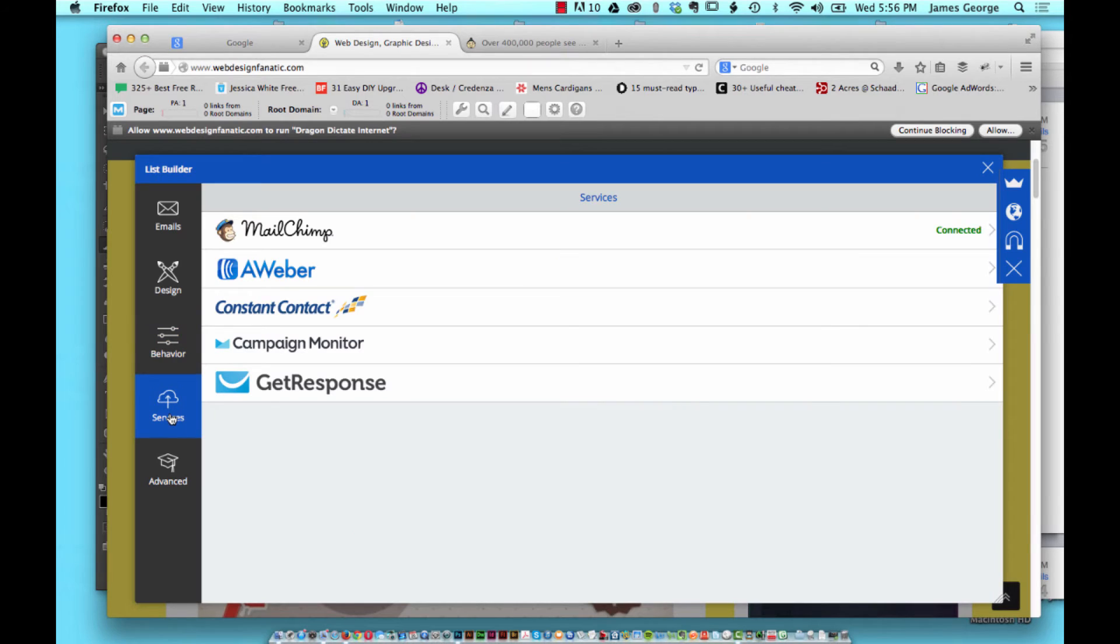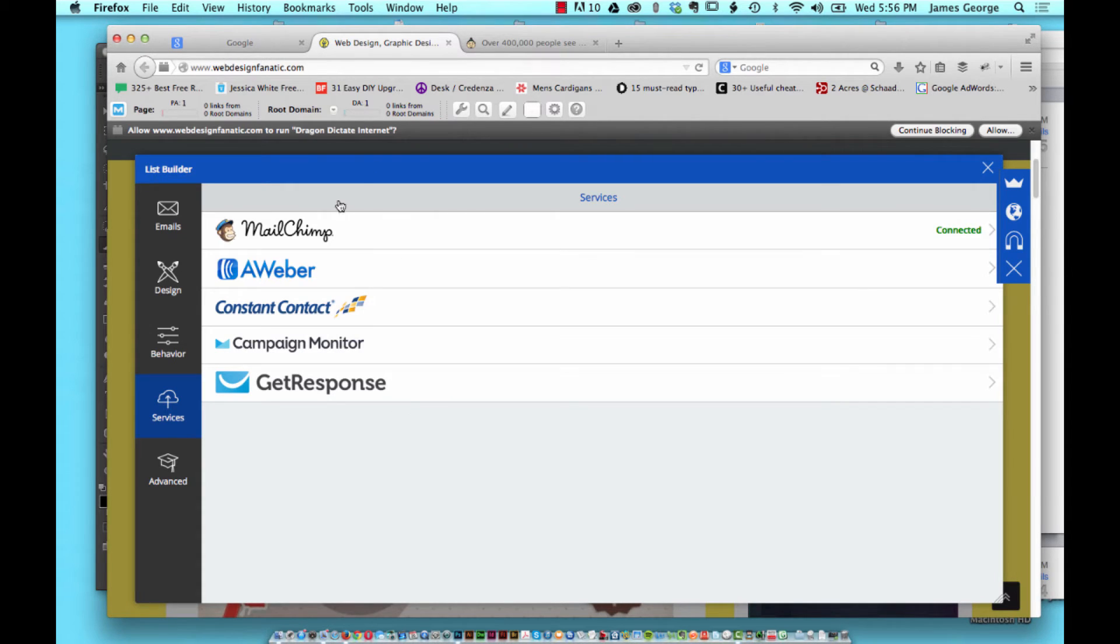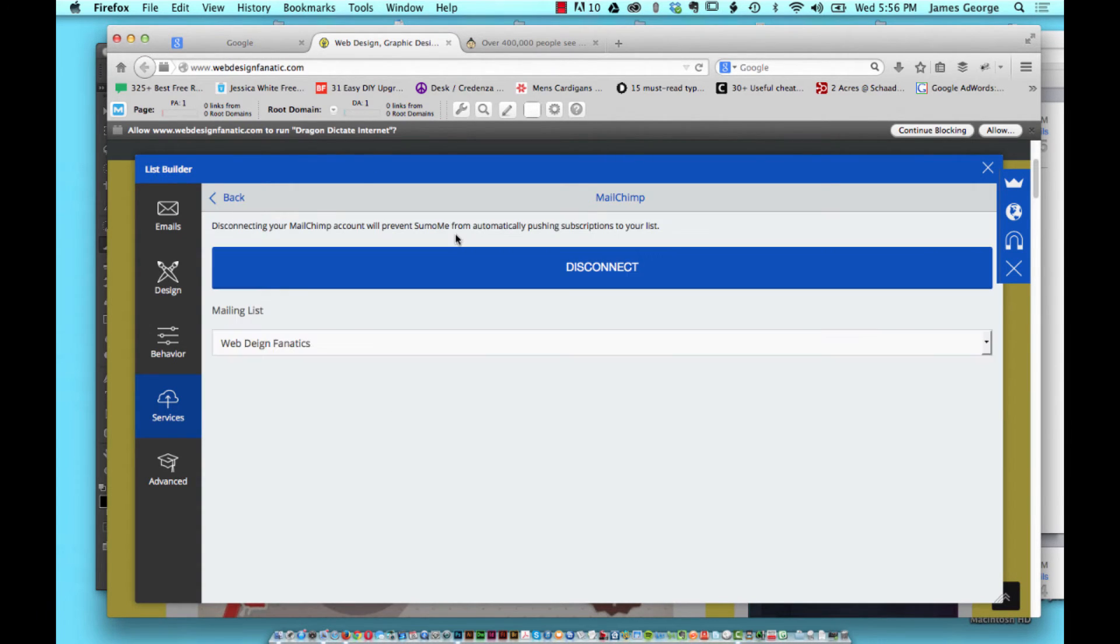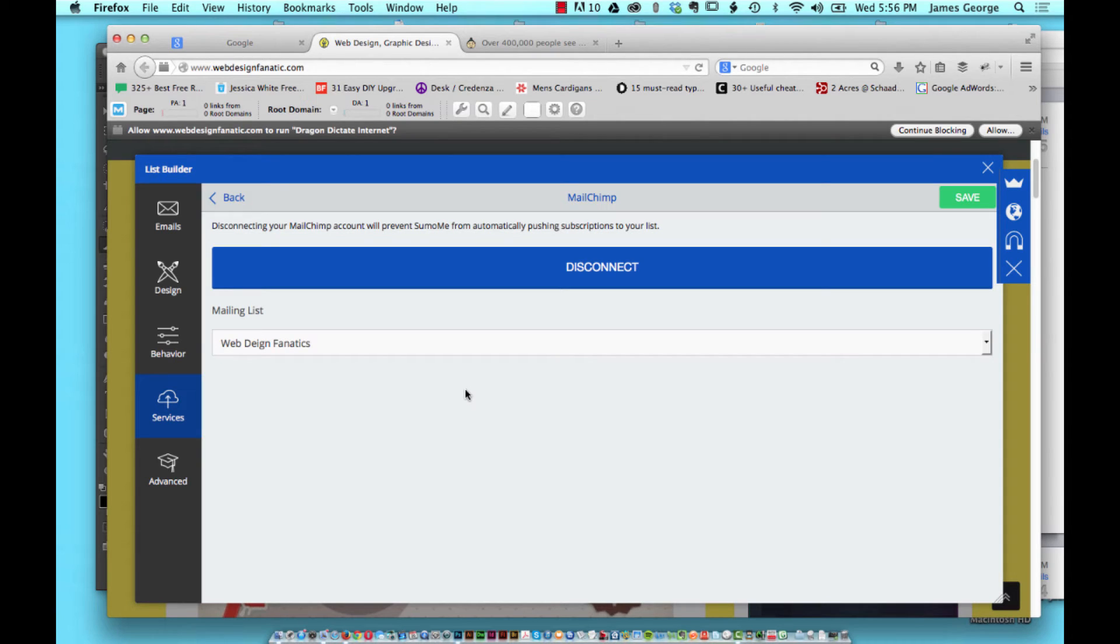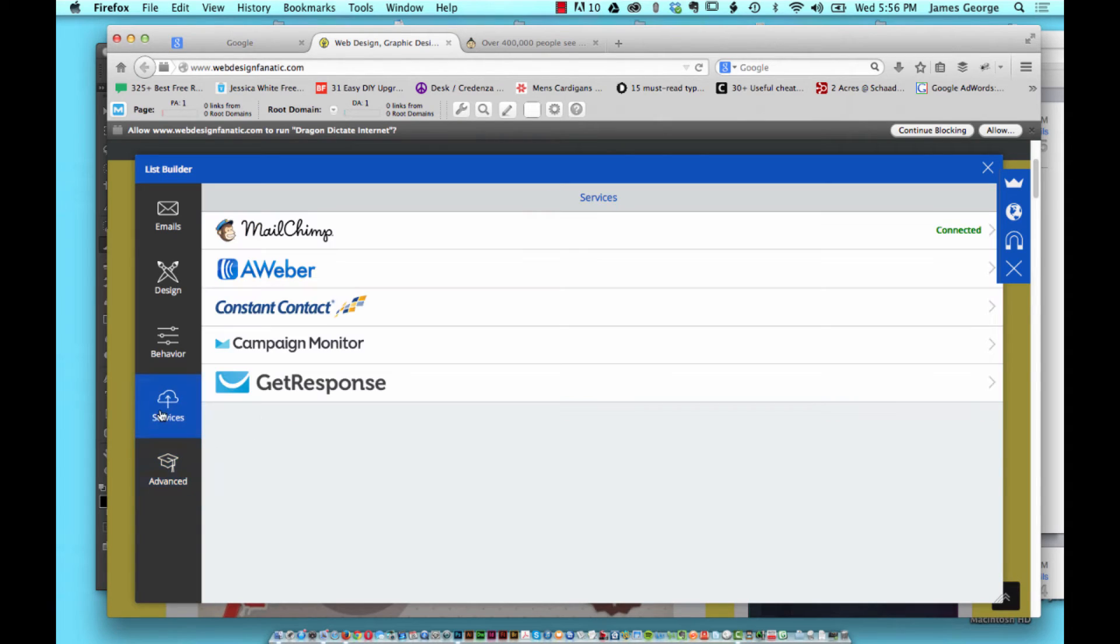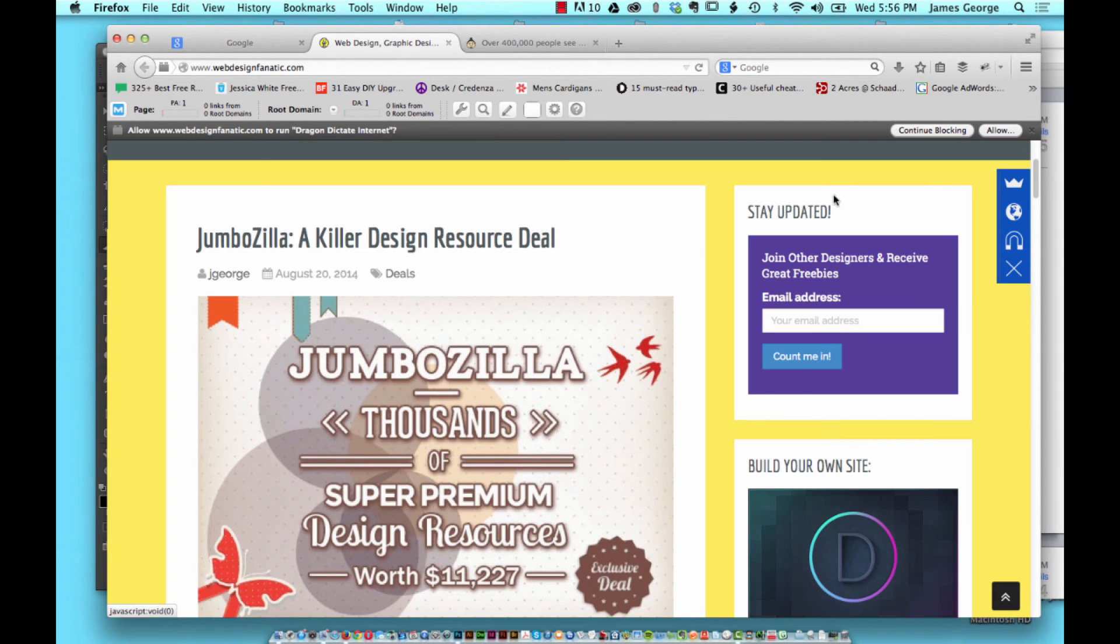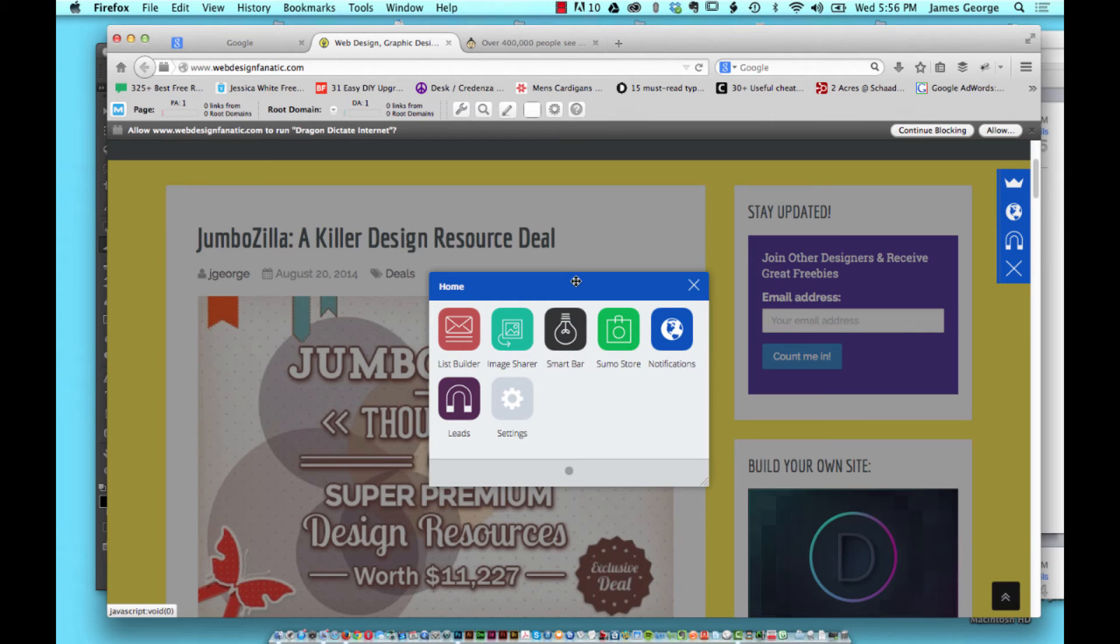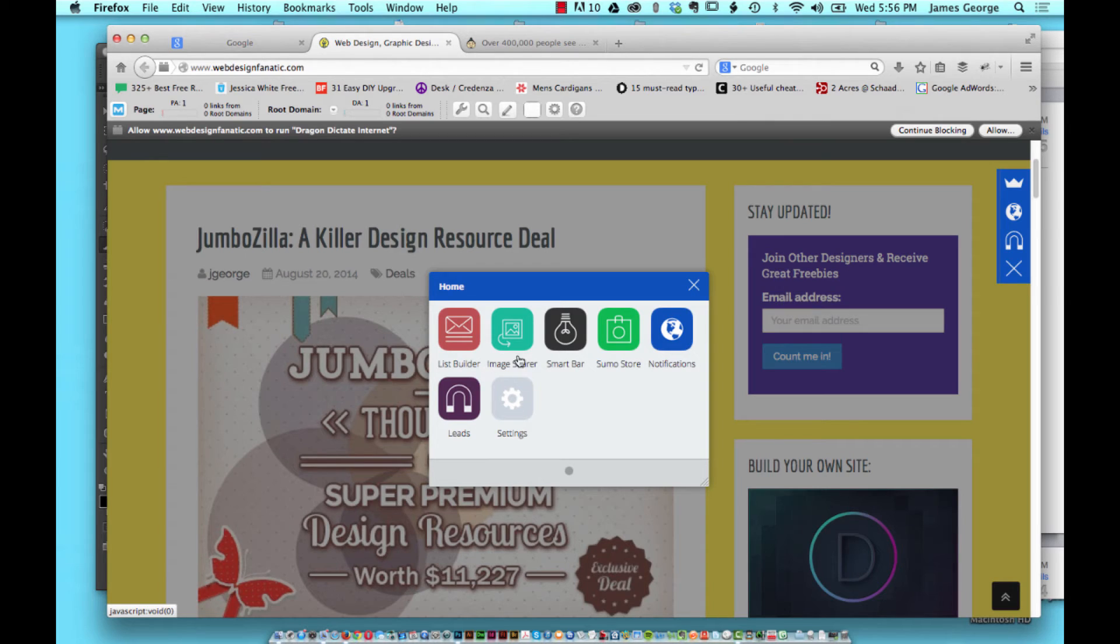You can connect it with MailChimp, AWeber, Constant Contact, Campaign Monitor, and GetResponse. I use MailChimp and it took two seconds. When I clicked it asked me for my username for MailChimp and then it asked me what list I wanted. It took two seconds. You can even set up advanced forms if you want to, but if you use one of these services you can literally set up this pop-up form in seconds. On my other sites I use Popup Domination. It takes a lot longer to set up and it's not as easy to customize as this one. I was pleasantly surprised at how easy this was to set up.